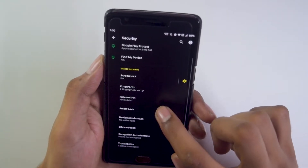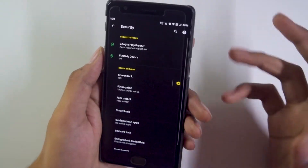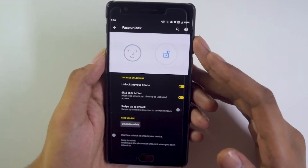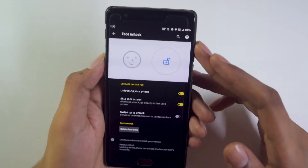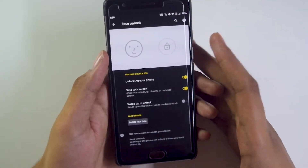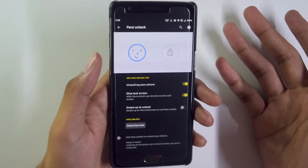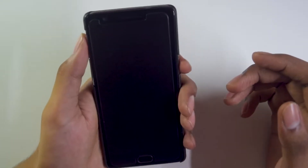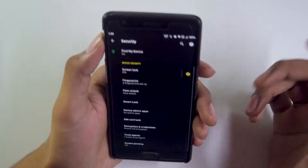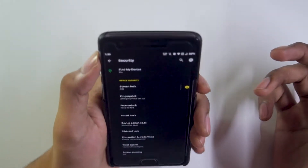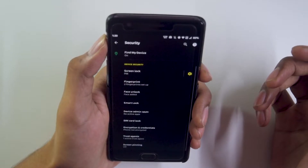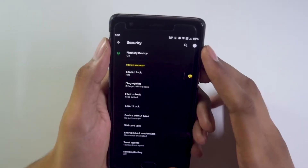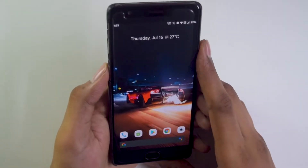Coming to face unlock — going into Security, similar to the Google Pixel face unlock implementation, we get face unlock by default. It's a nice addition because when the fingerprint sensor doesn't work, face unlock really comes in handy. It works really quickly — it detects your face and unlocks in about a second.